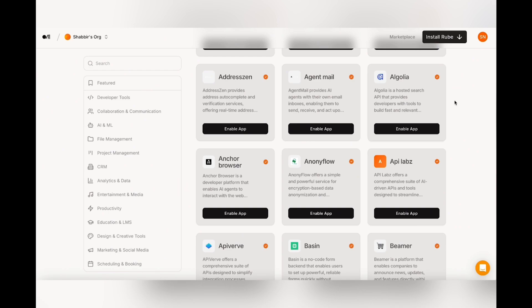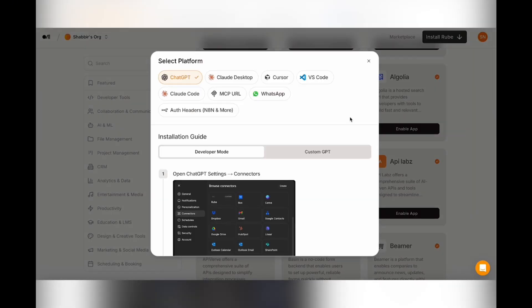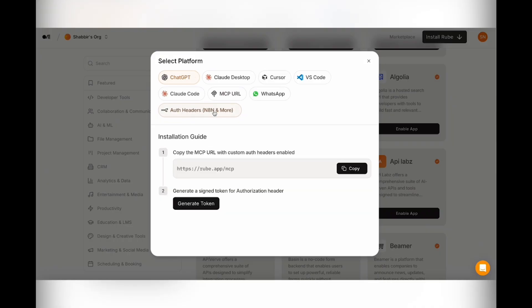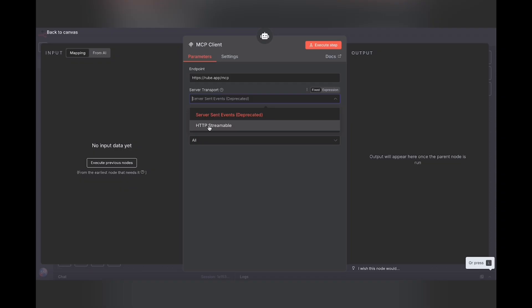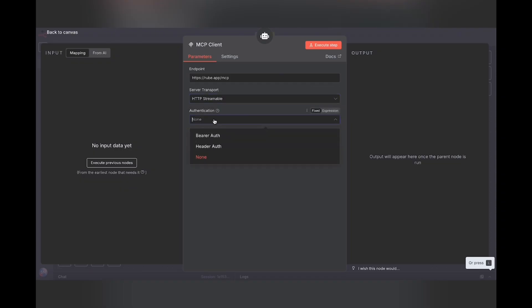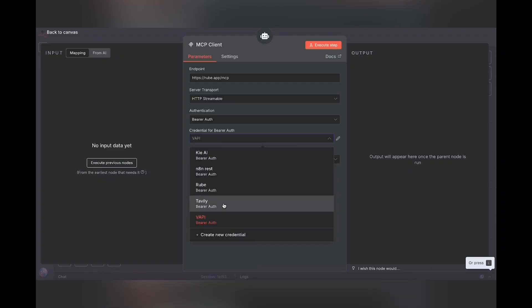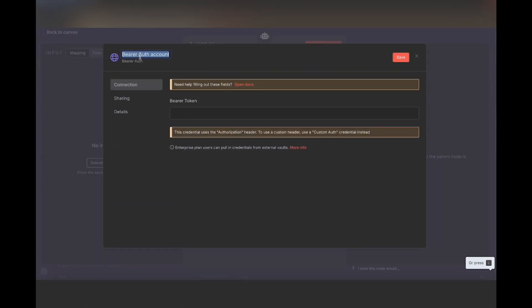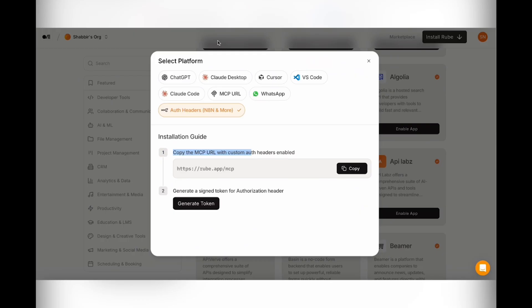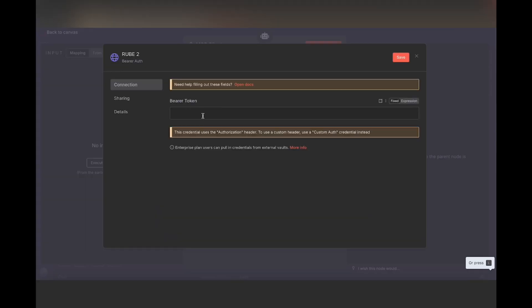So that'll bring you to this screen over here where we need to add an endpoint. So you can go back to Rube, click install Rube, and then come down here and select auth headers for N8N and more. Click here, copy the MCP URL. So I'm going to copy that URL, come back into N8N and we can drop that URL here. Under server transport, select HTTP streamable. And for authentication, I already have mine set up. So you can just click here, click create a new credential. Just give this a name so we can call it Rube. Come back into Rube, click generate token, copy the result and drop that in here and then hit save.